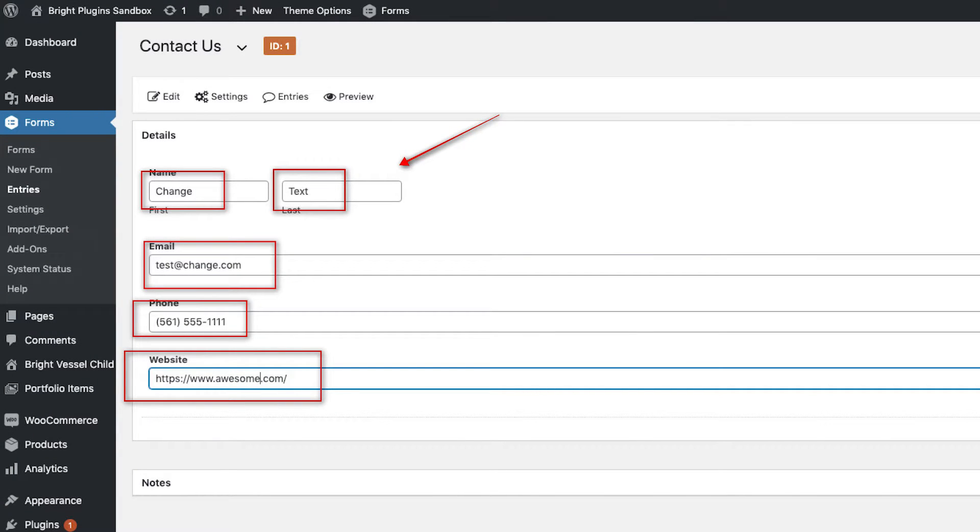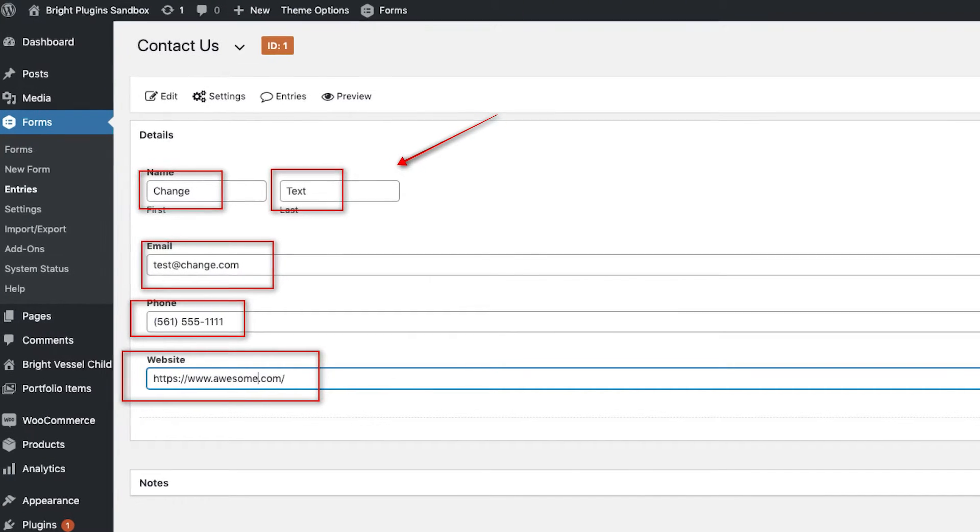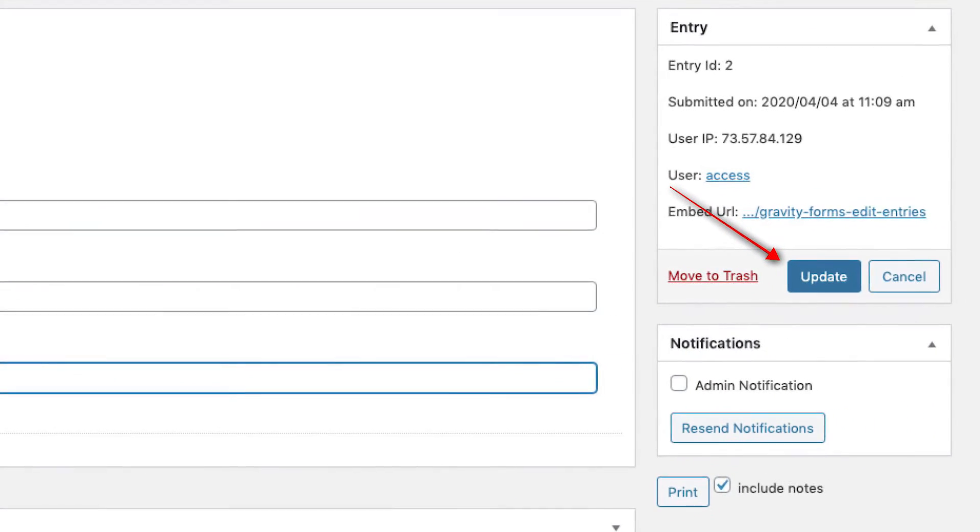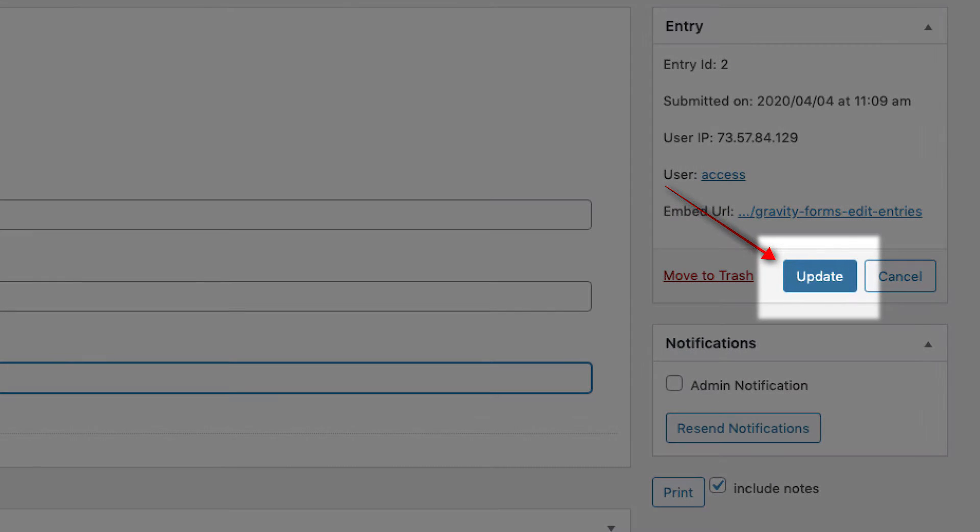By clicking on Edit, you can go into each of the entries stored and edit them. After you have changed the text or inputs, you can click on Update on the right-hand side.